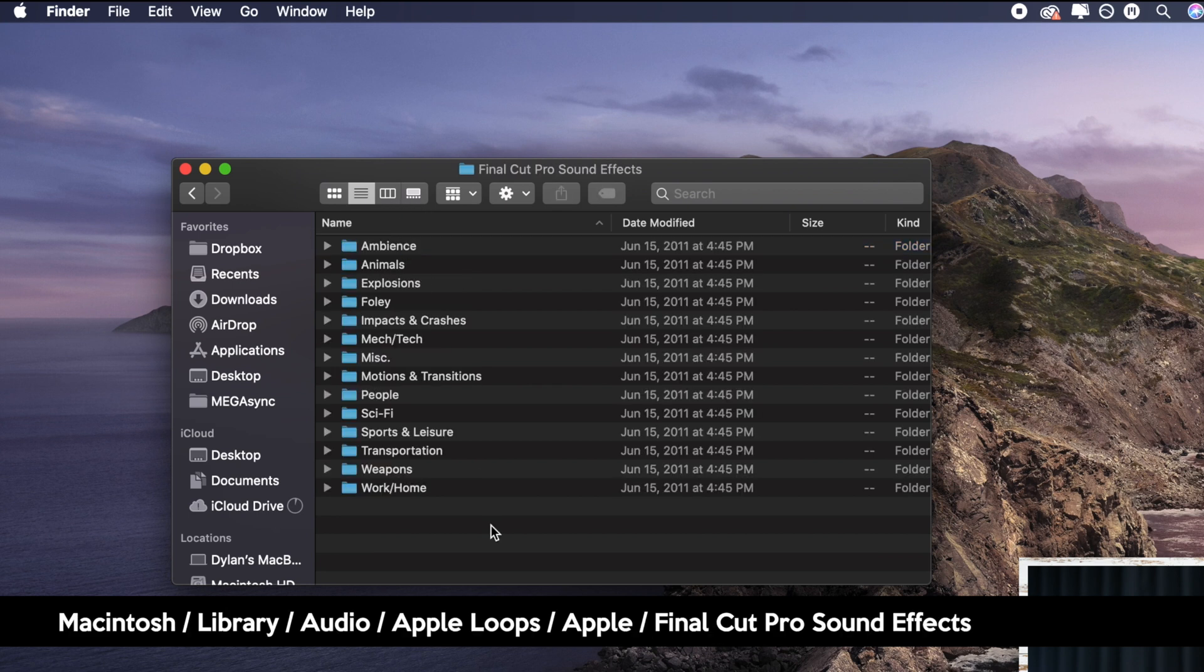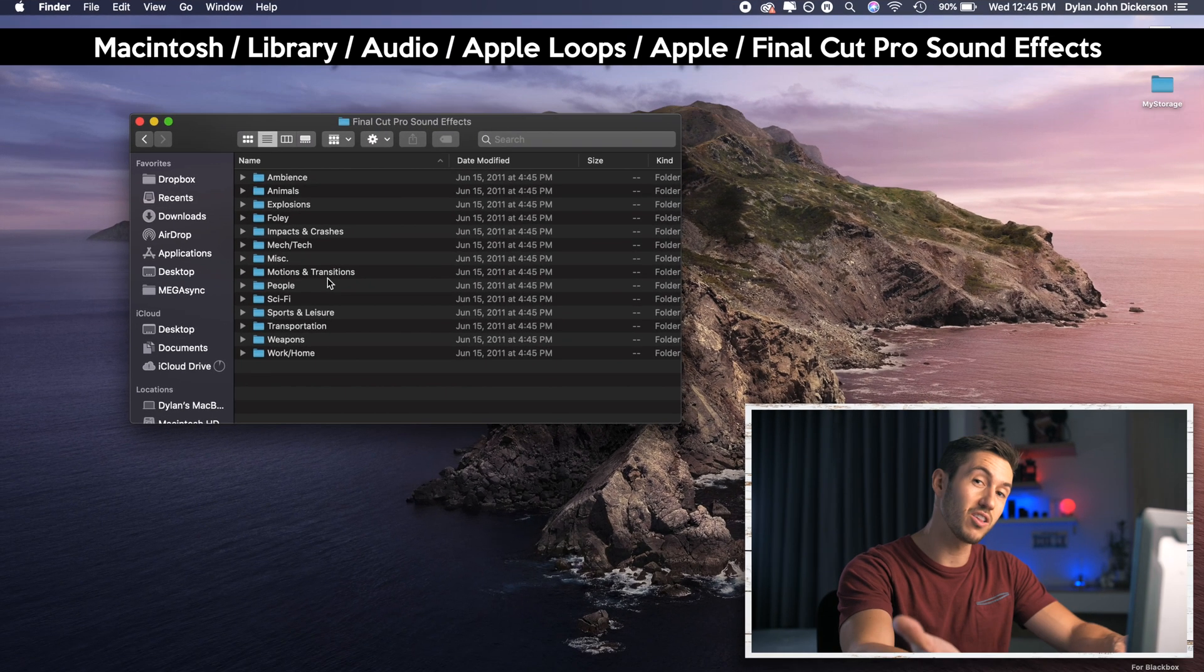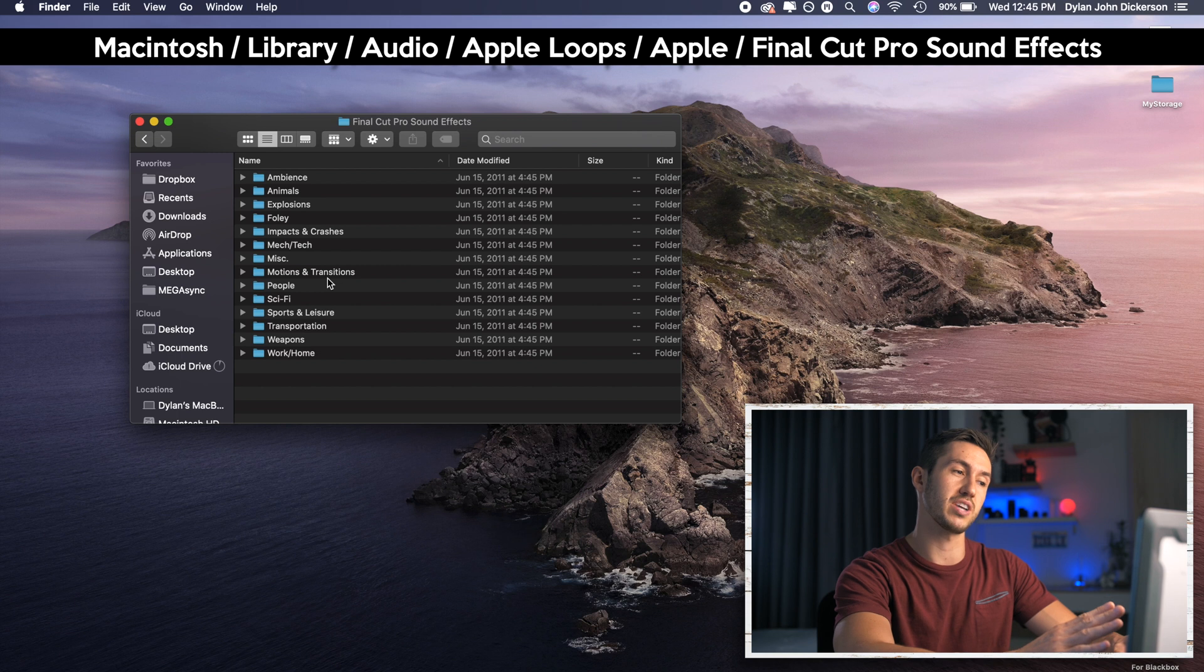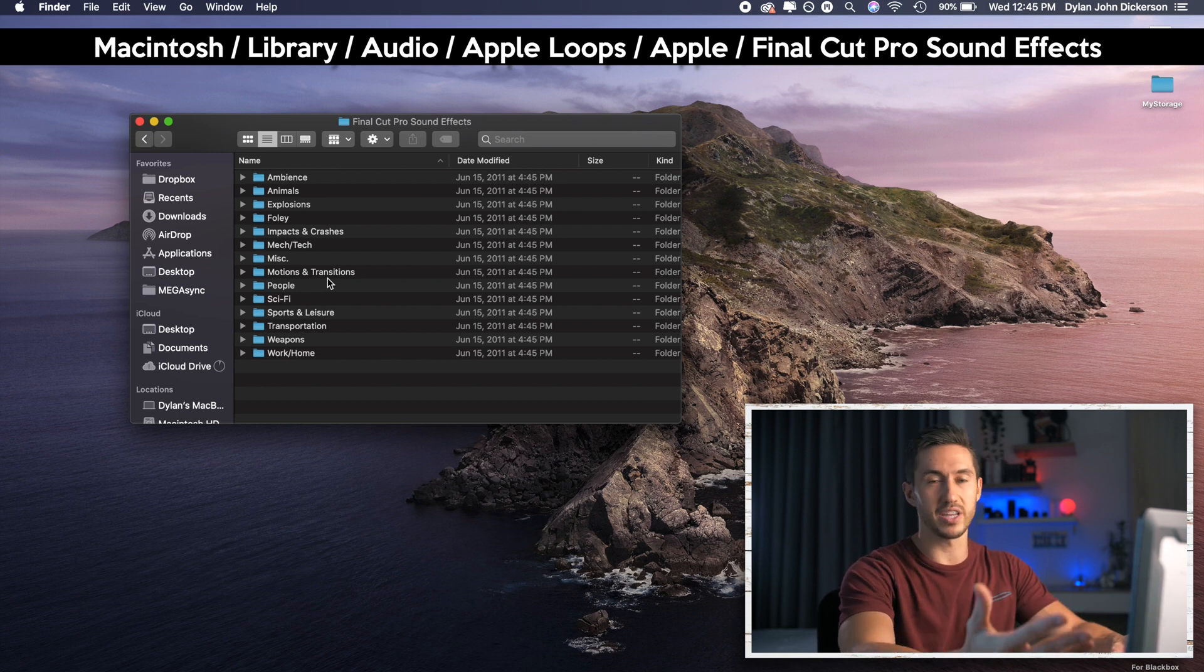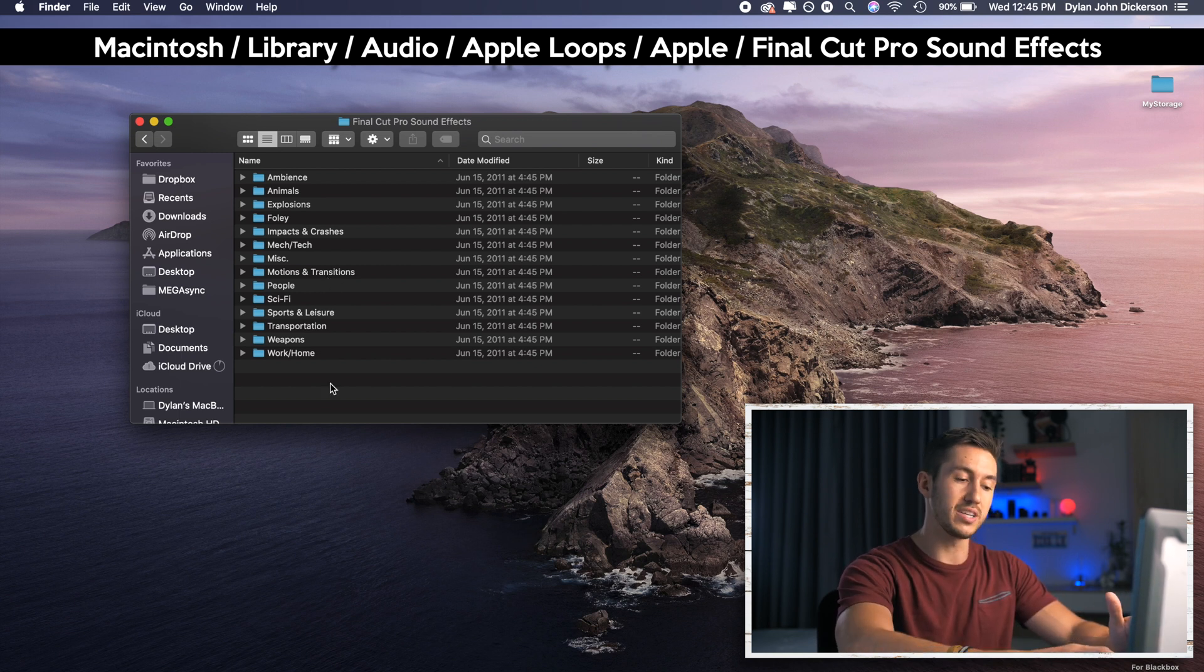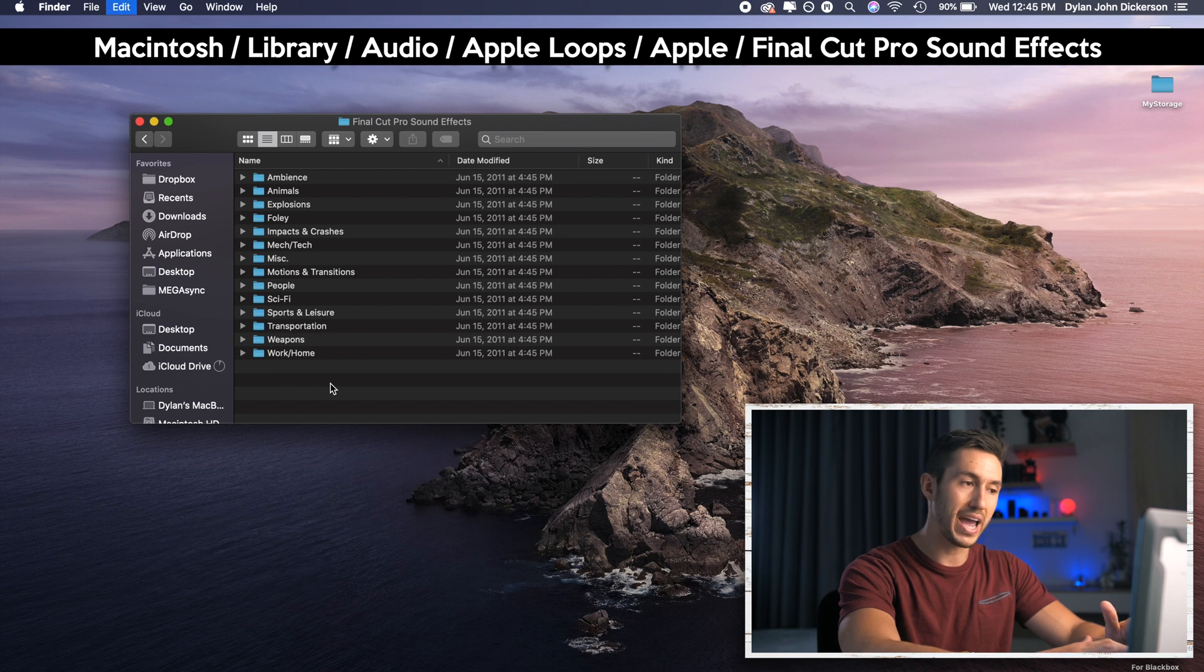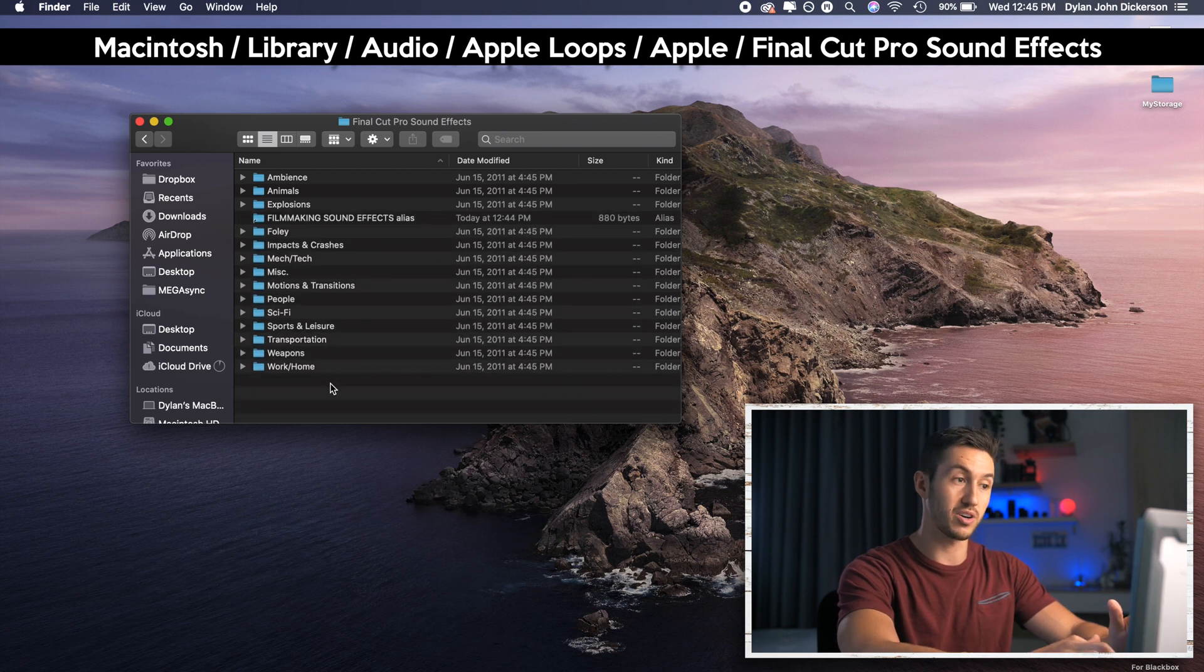Final Cut Pro sound effects and here you'll see all of the Final Cut Pro sound effects that you can normally see within your software. All I'm going to do is Command V or just paste that folder and that is it.